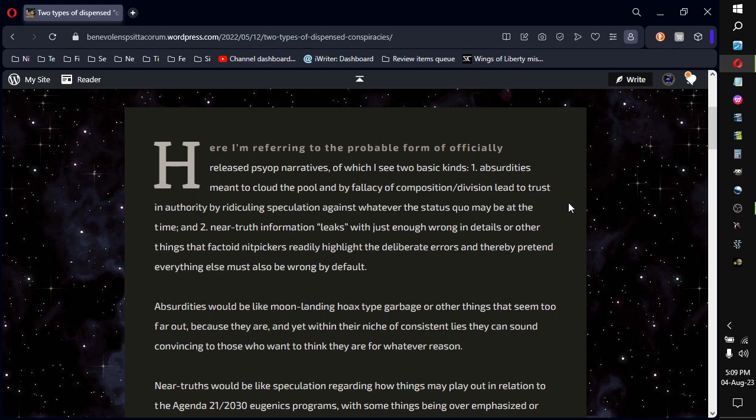And two, near-truth information leaks with just enough wrong in the details or other things that factoid nitpickers can readily highlight the deliberate errors of, and thereby pretend everything else must also be wrong by default.